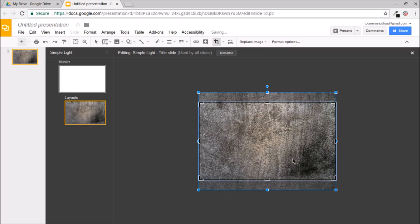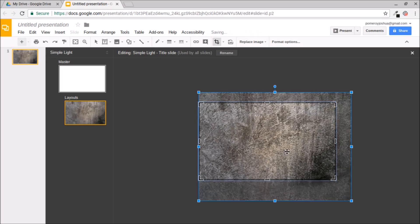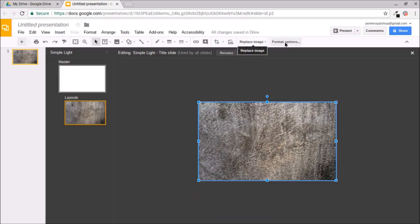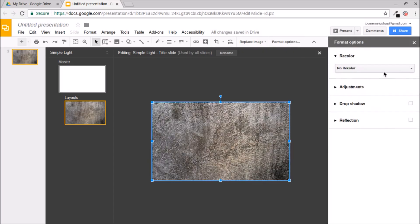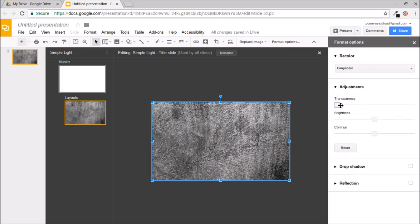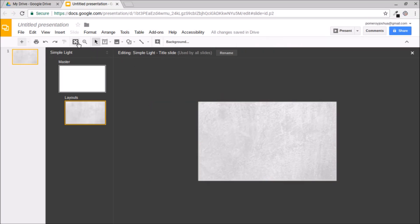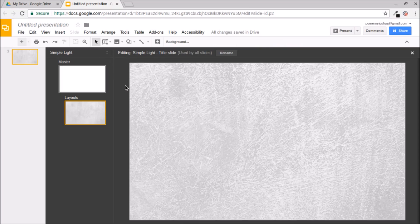I can play with exactly how it's cropped — maybe make it a little bigger to get rid of that dark corner. Then I'll go to Format Options, go to Recolor to make it grayscale, open up the adjustments, and make this very subtle. I'm going to increase the transparency to about 75%. We just want it soft and subtle — just a little visual interest and that gritty, solid feeling from the texture. So that's our first layout: a semi-transparent texture that will work as an overlay.